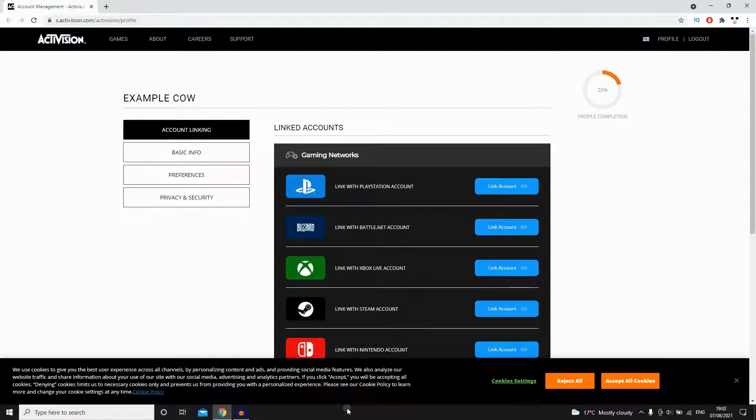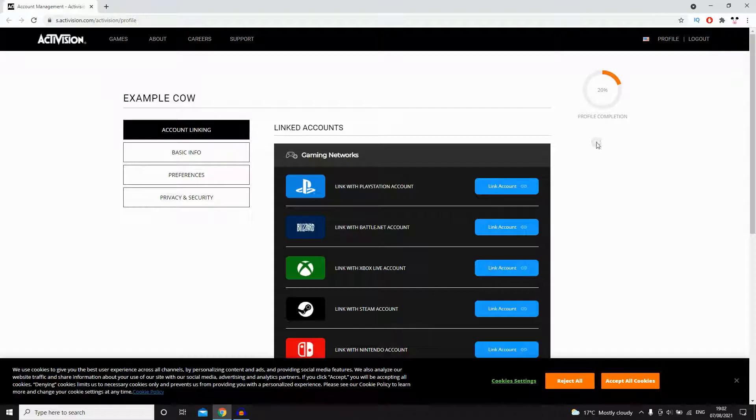You're going to want to go to this website right here. You can just go to activision.com and make sure you're signed in, or you can go directly to the web address at the top there, that URL which is s.activision.com/activision/profile.